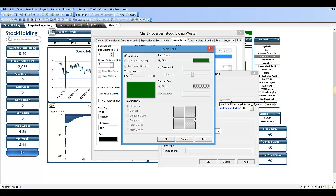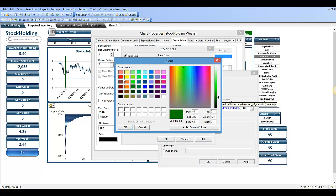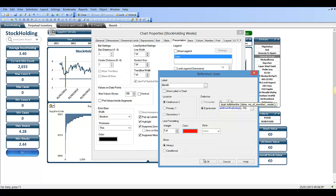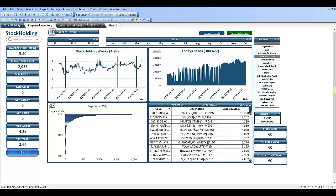We can make it red. You can see it's created a vertical line in October of 2012, which was ten months from July 2013.